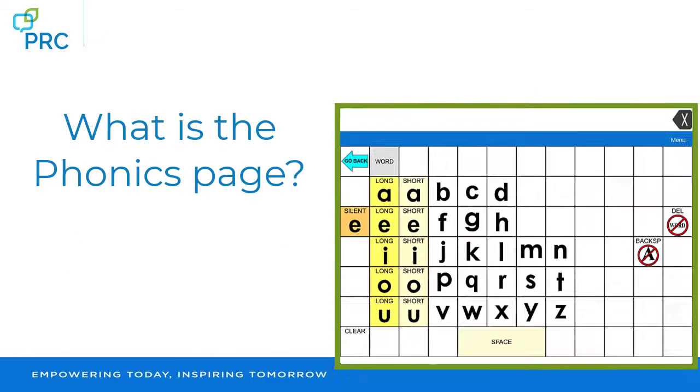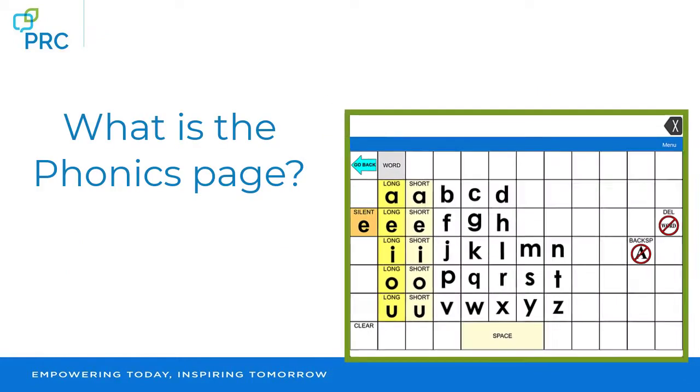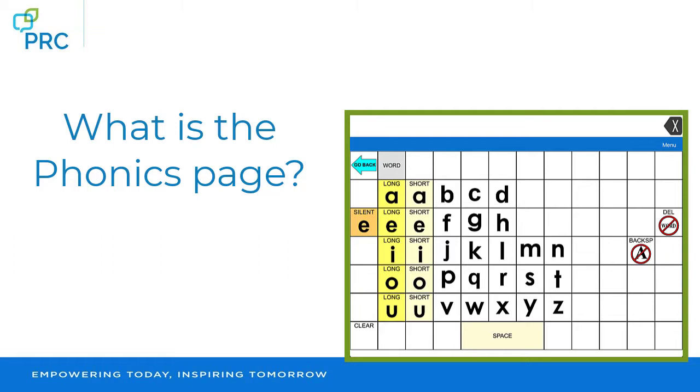What is the Phonics page? This is a page with letter sounds. You'll notice that the letters are not in the typical QWERTY format like we would expect in our computer keyboards. Instead, the letters represent the sounds that letters make.